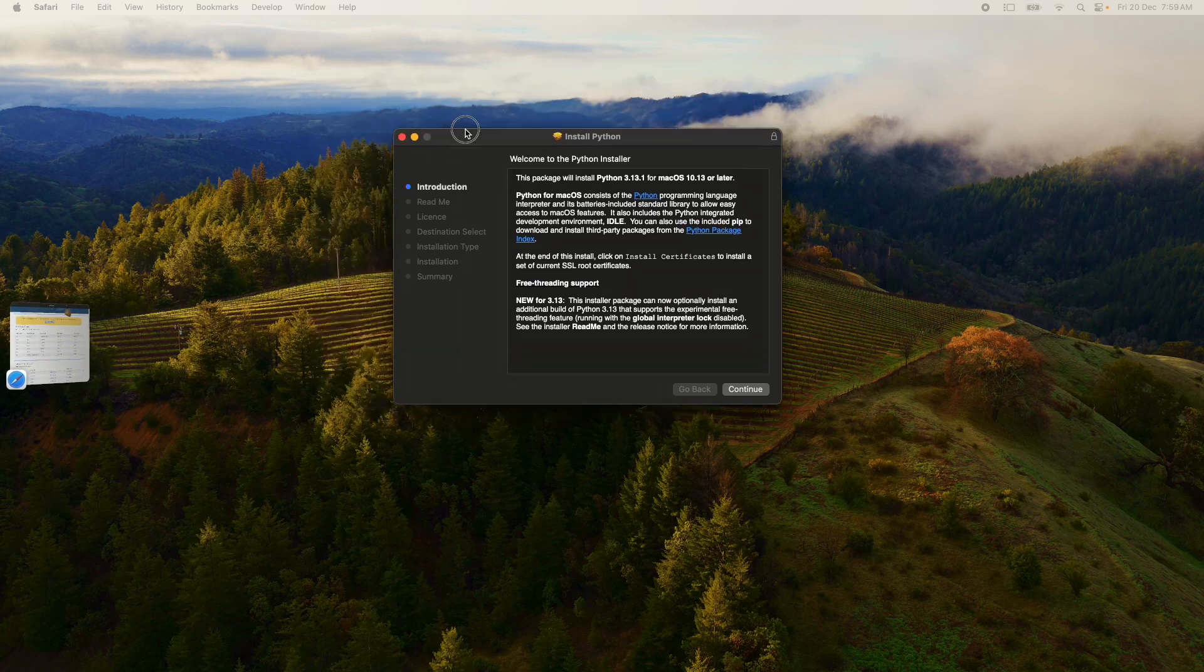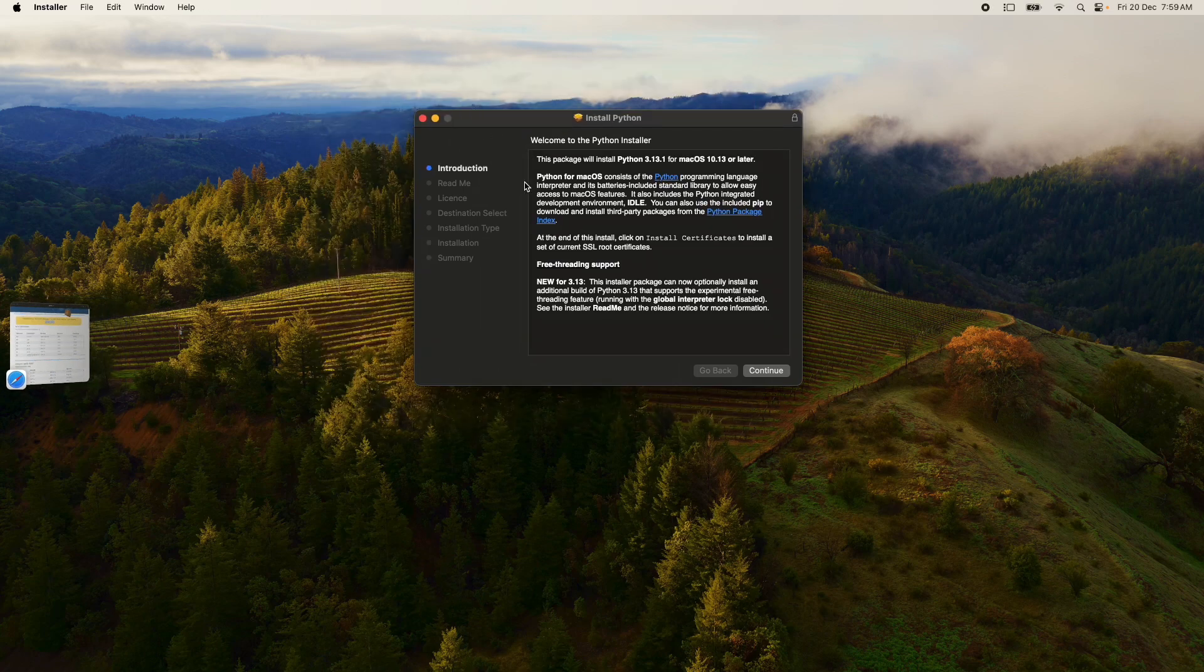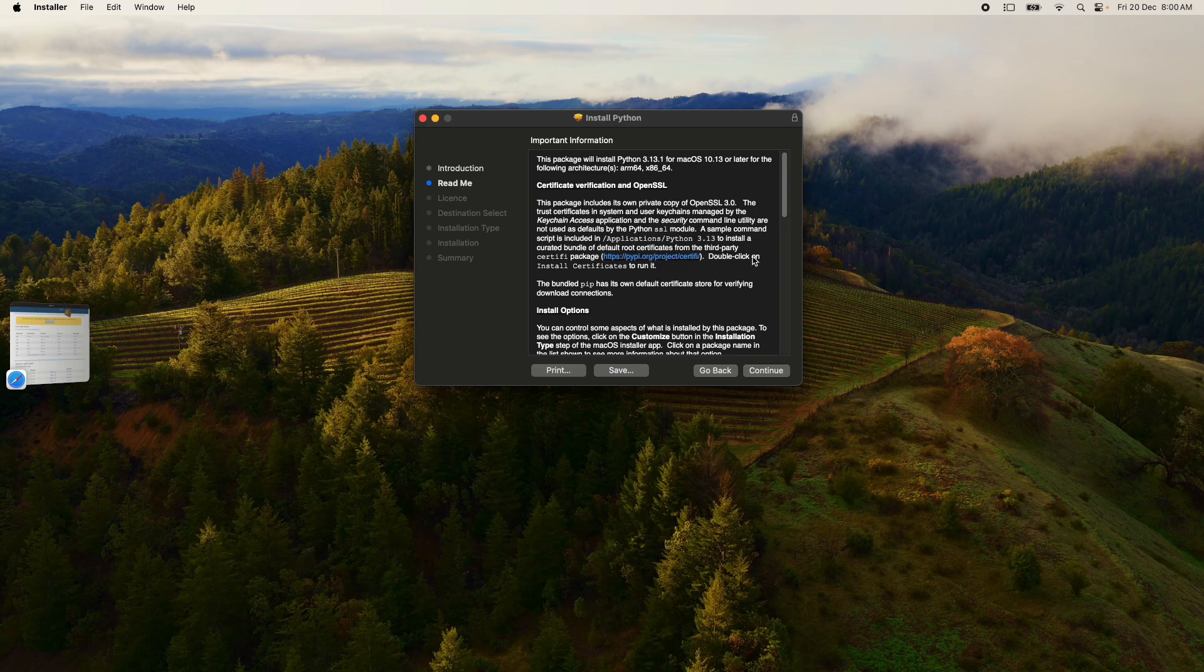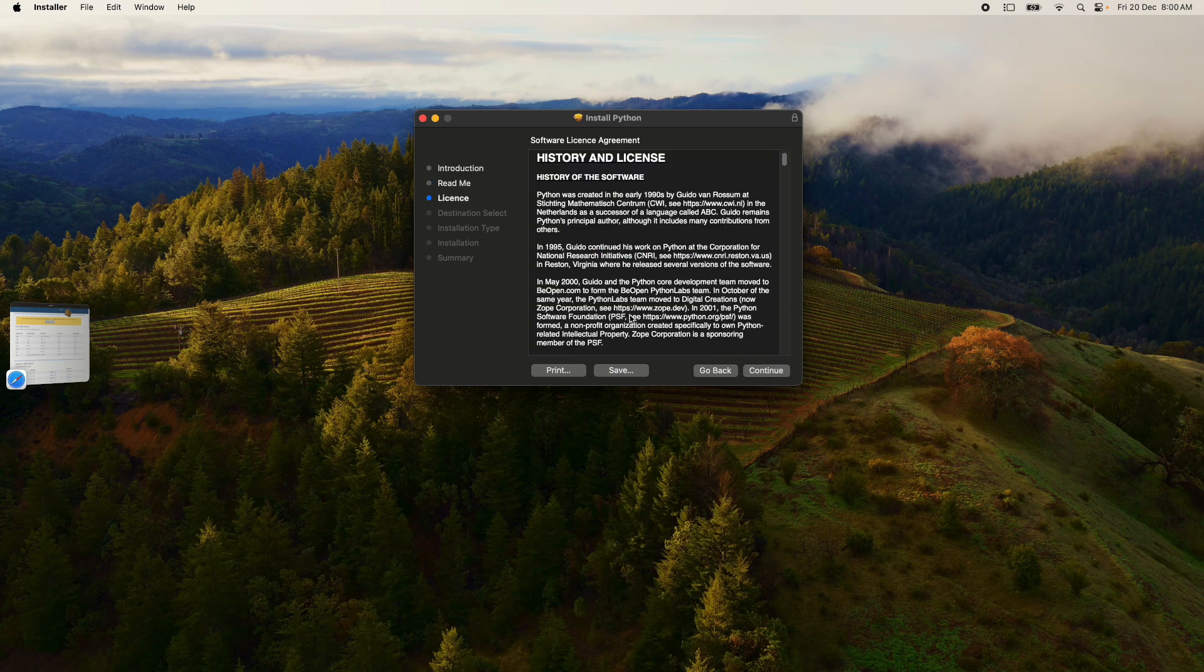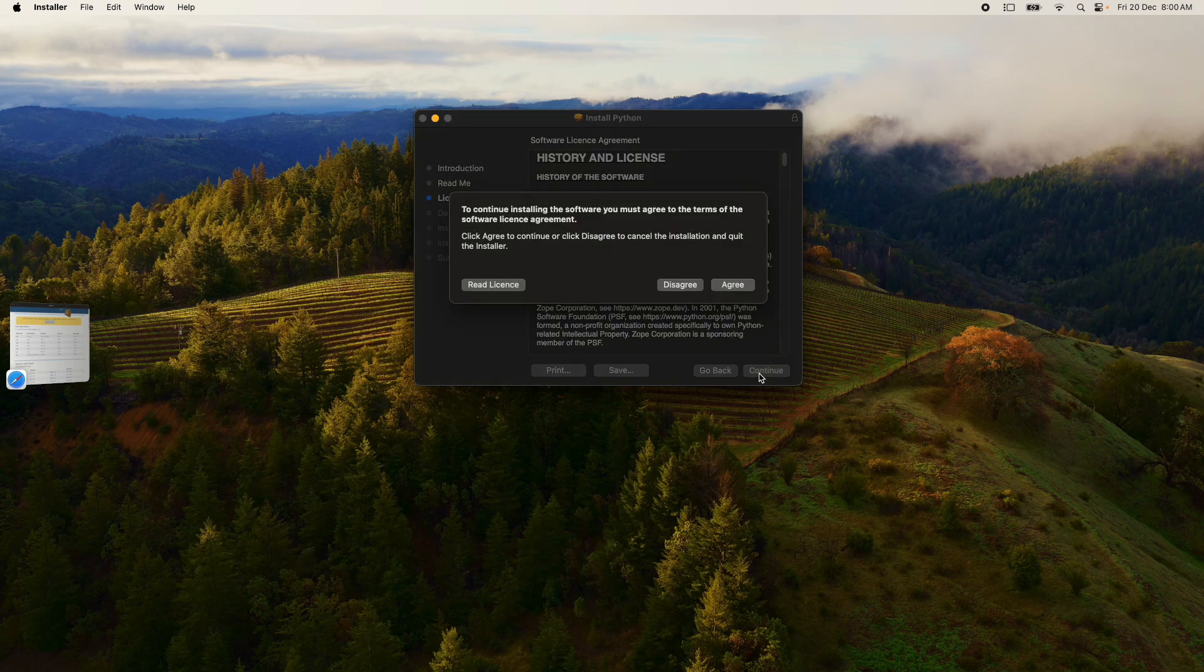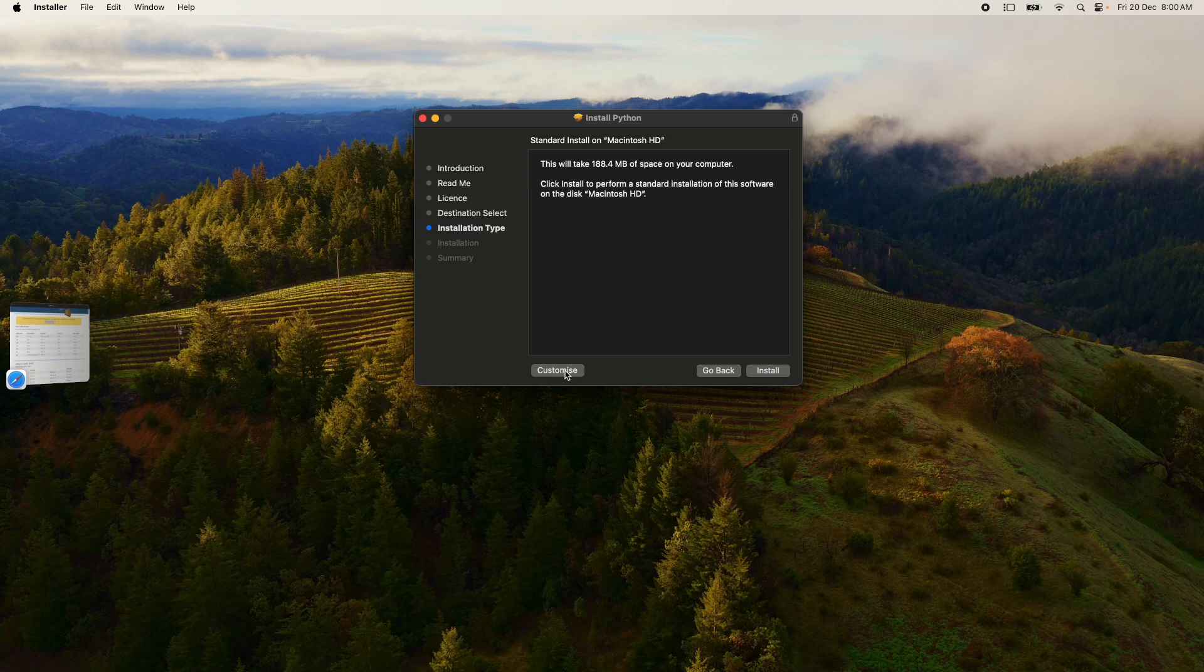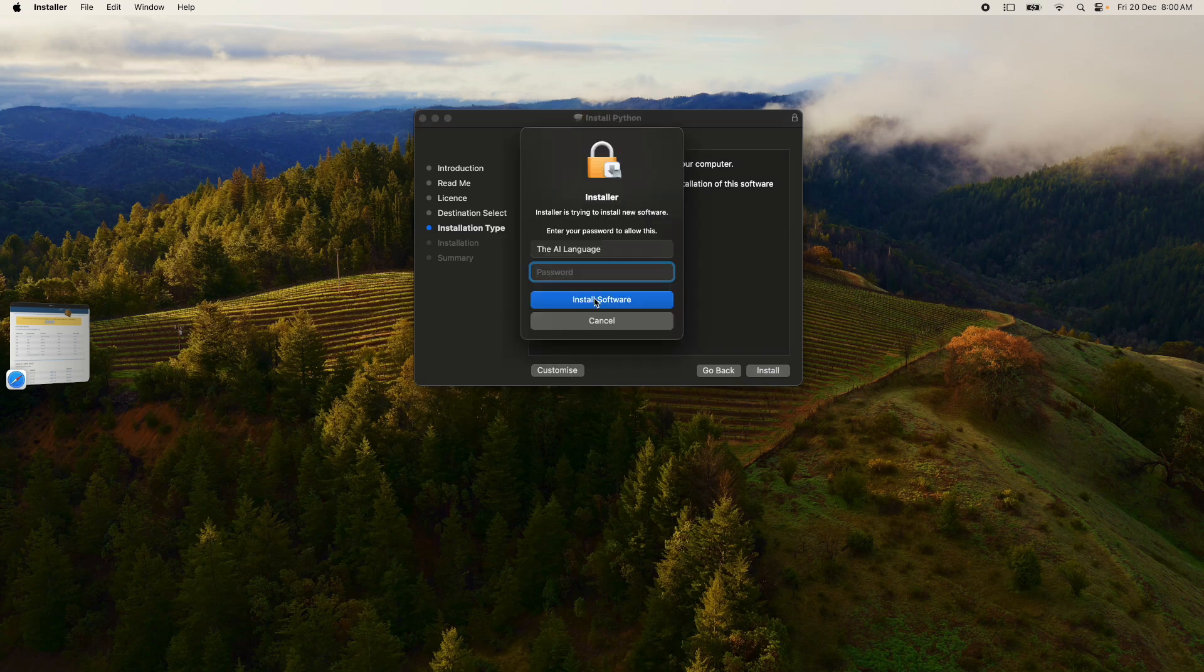Once completed, just click on the downloaded pkg file. This is going to open the Python installer for you. Click Continue on the introduction, read the agreement and agree. Continue, leave the license and agree. Choose the installation type. I'm not going to customize it, I'm just going to install the default. Let's enter our password.